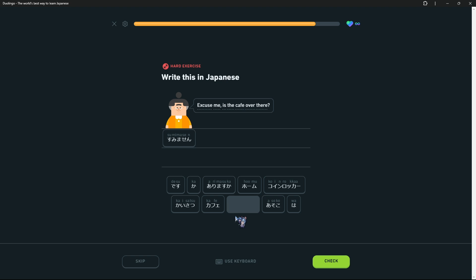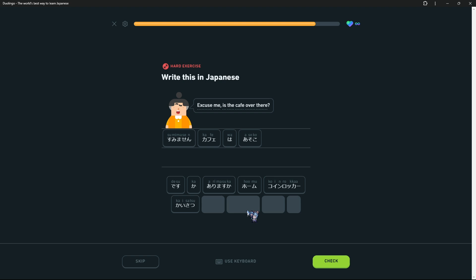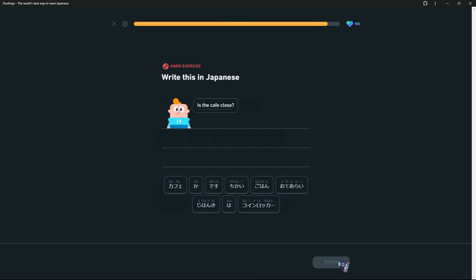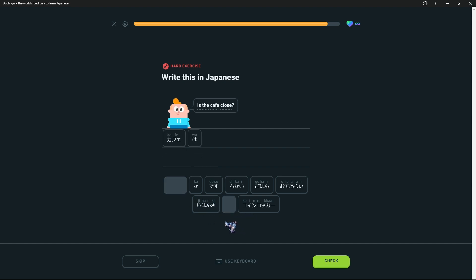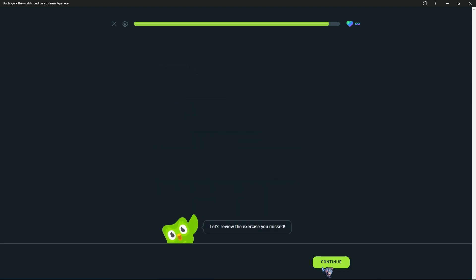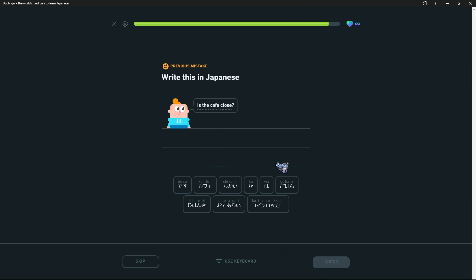Anyways, sumimasen, kafe wa. Do you have a cafe over there? No, it's desu. I mean, arimasuka would be 'excuse me, do you have a cafe over there?' That would work. But that's not the translation. Is the cafe over there, so desu-ka, it's a question. Is the cafe close? It was kafe wa chikai desu-ka. That's literally the last one, dang. Okay.